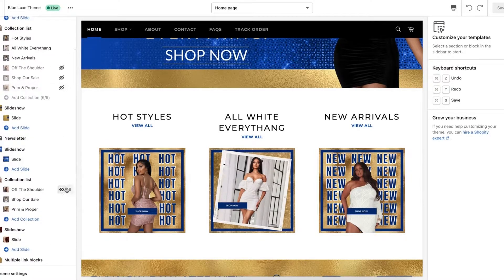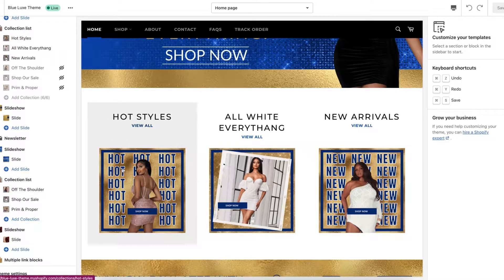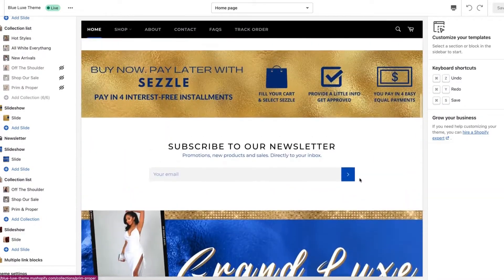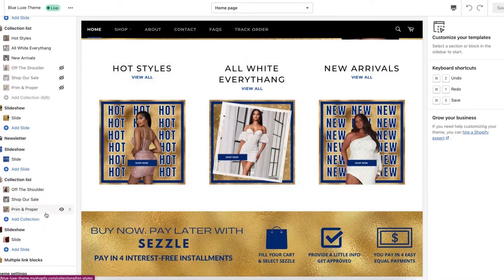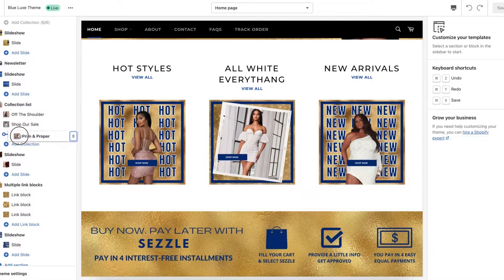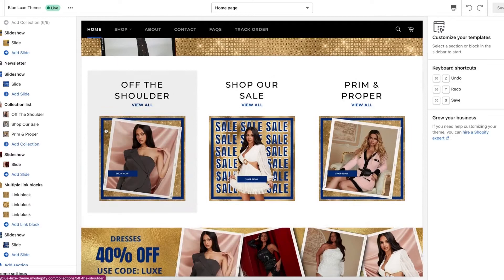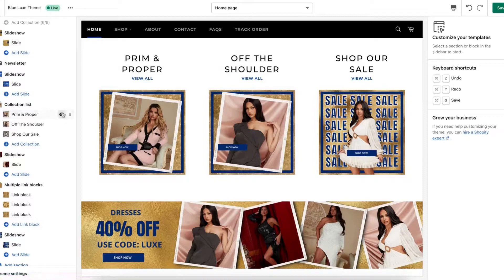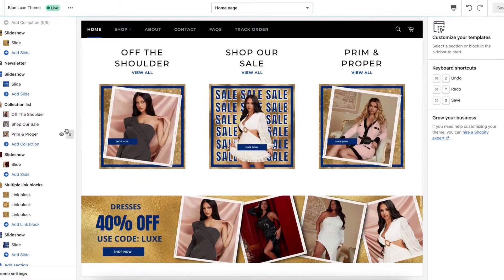There's no way to drag something from one collection list into another. So if you're trying to take something at the bottom of your store and move it to the top — if I wanted this Prim and Proper collection to be up here with Hot Styles, I can't drag it up there. It's not going to allow that. You can only rearrange things within the collection list you're already in.